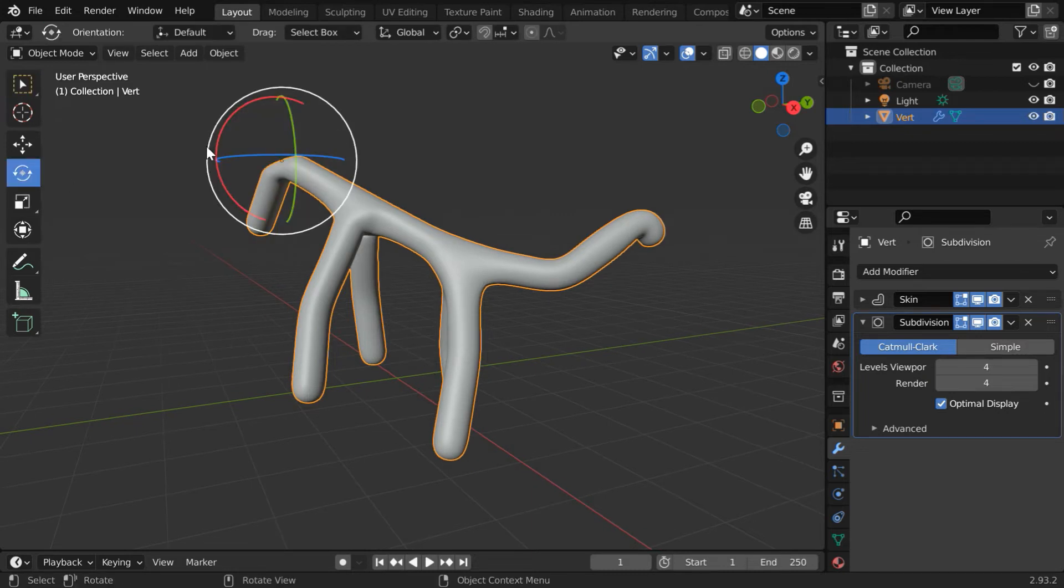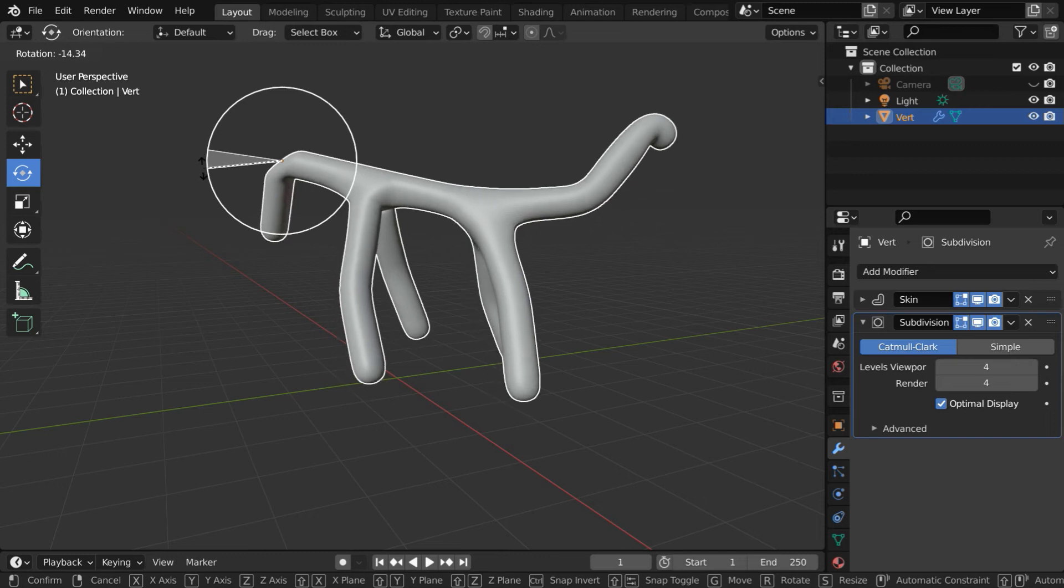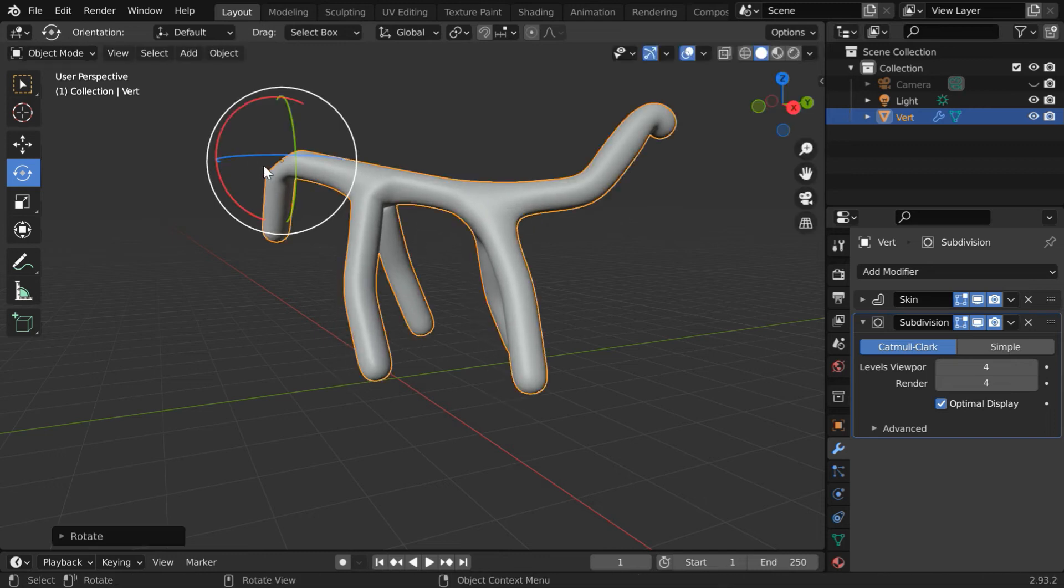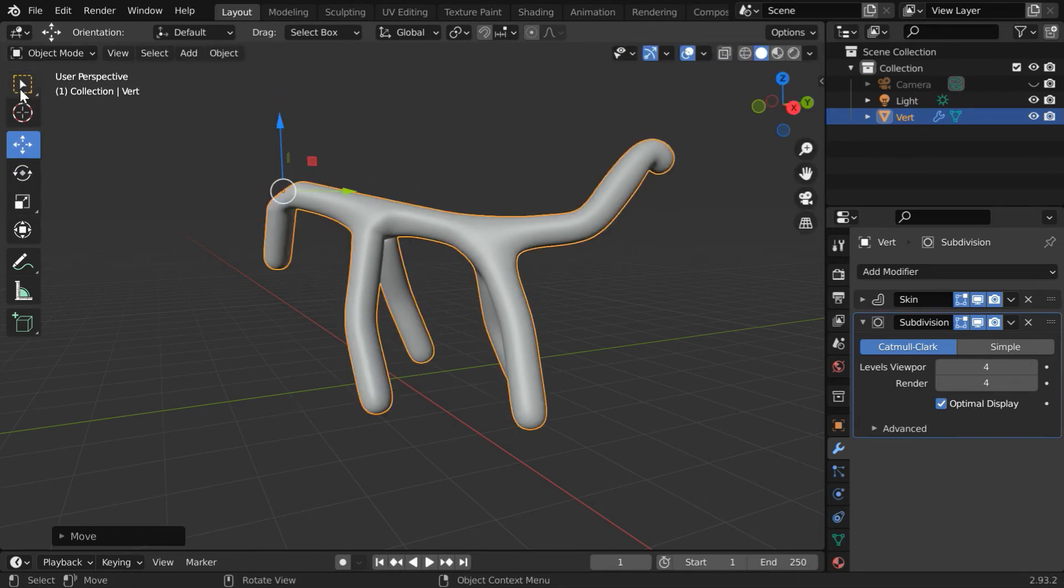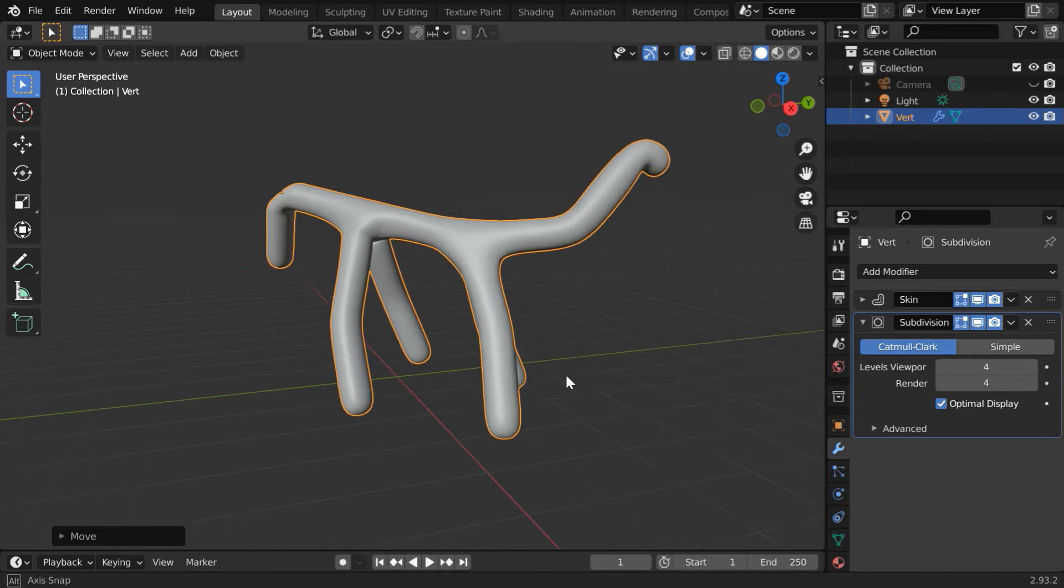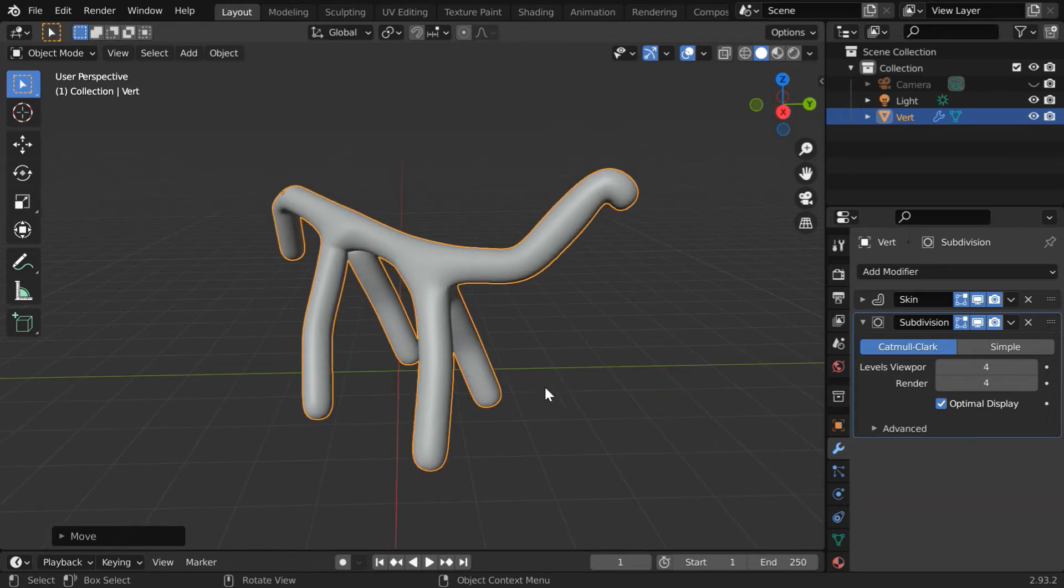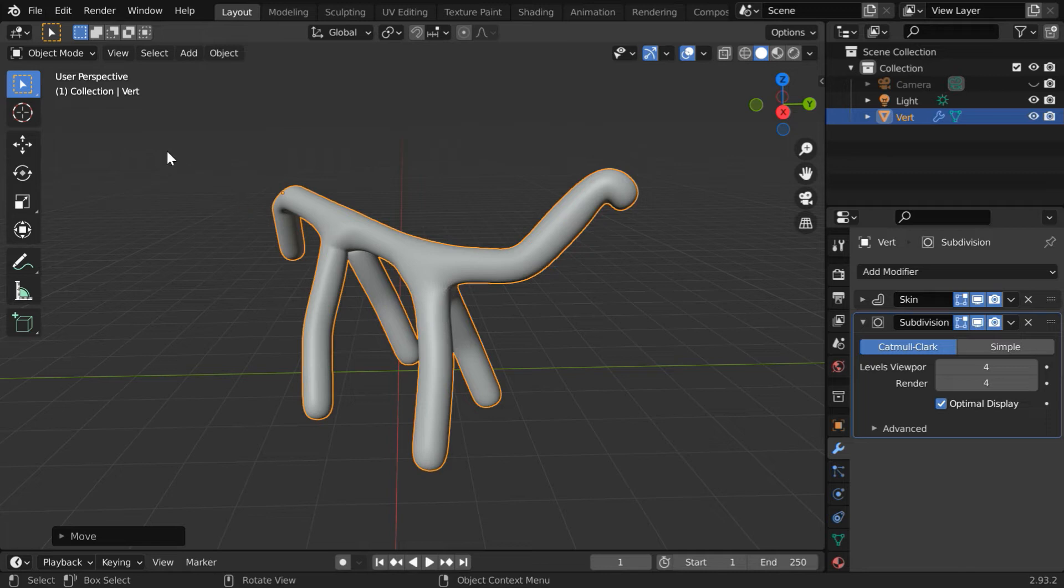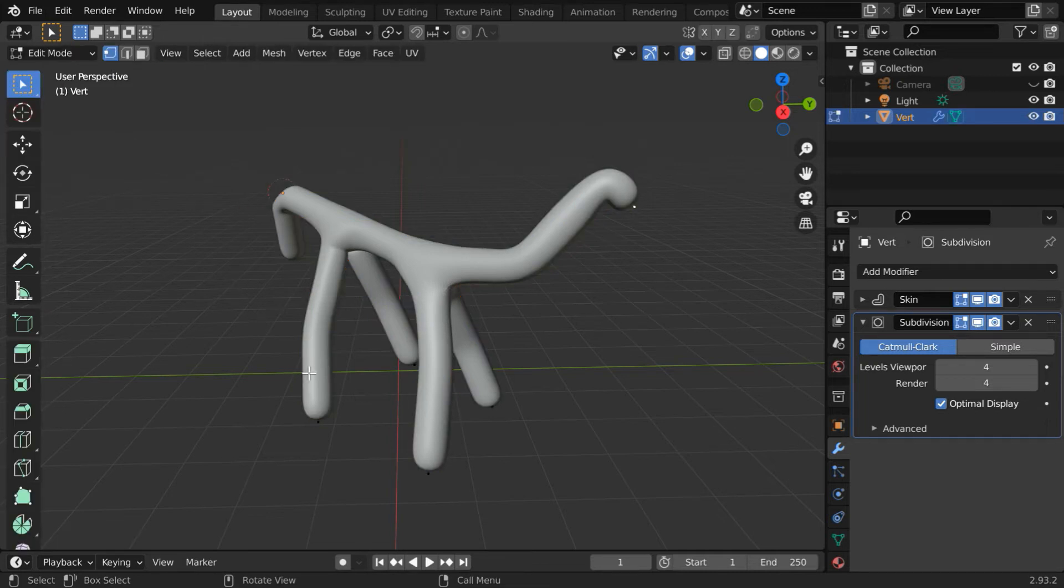Let us rotate it a bit so that we get the structure perfectly horizontal. Remember, we said that we can fine-tune it later. This is completely customizable. We can modify the skeleton and the body structure anytime we want. We have to do that in the edit mode, where we can move the original vertex points for this structure.